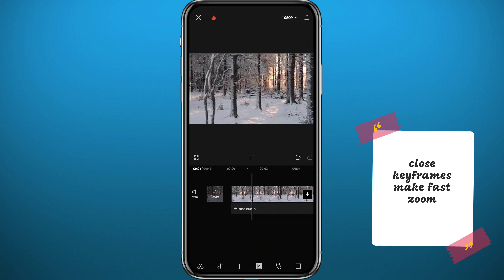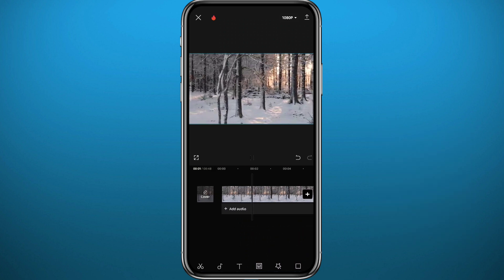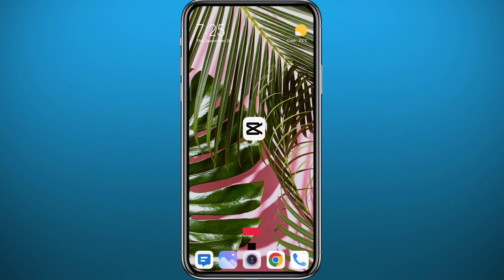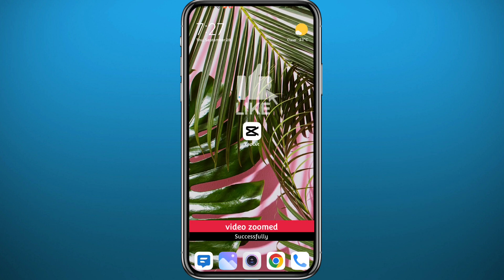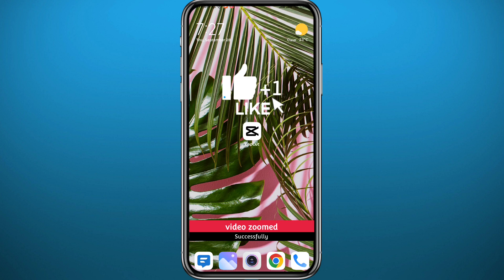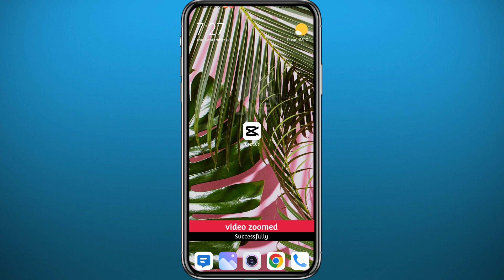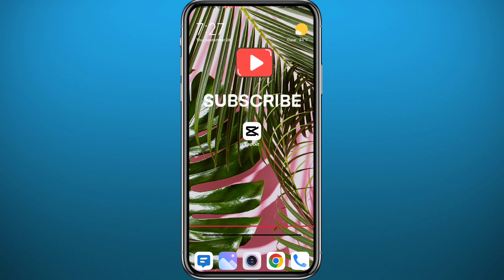And just like that, you can add fast zooms and slow zooms in CapCut to your videos. That's it for this video, guys. I hope this was helpful. If it was, please leave your questions in the comments — I'll try to answer every single one. And of course, like and don't forget to subscribe to the channel.